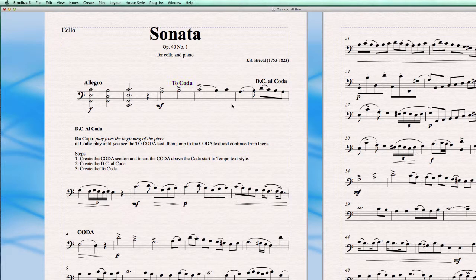So now it should work. The music will play till the DC Al Coda moment — Da Capo from the beginning, then Al Coda to the To Coda marker — and from that moment it will jump to the Coda section at the end of the piece and play from there, skipping the music in the middle. Let's see if it works.